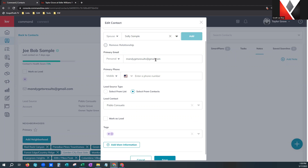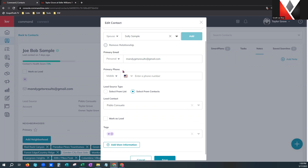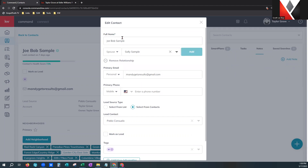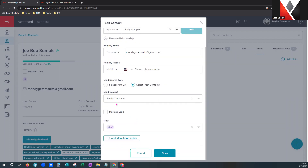Next are the primary pieces of information: primary email, primary phone. Going down to lead source — I can select from the list we were looking at in the back office, or select from contacts. This particular person I happen to know through Pablo Consuelo, who referred Joe Bob to us. So I can actually put Pablo's name here to always remember that was my lead source. This is a great way to keep up with referral sources within your sphere of influence.